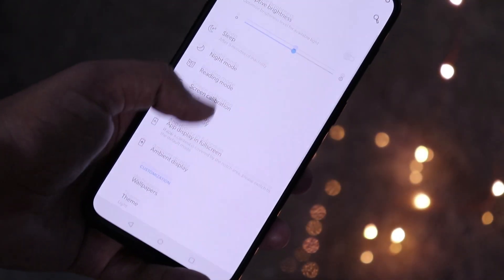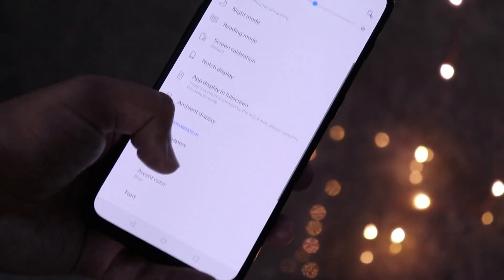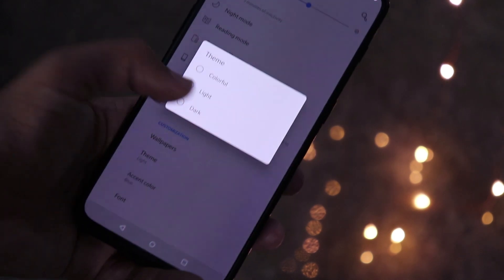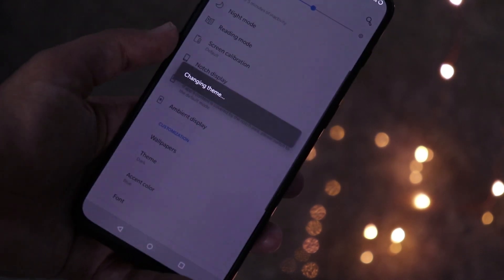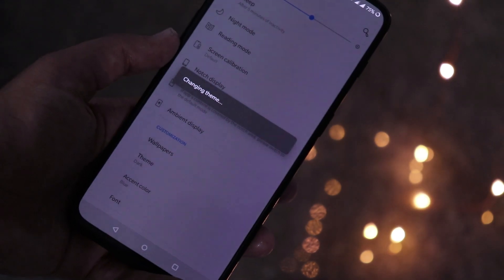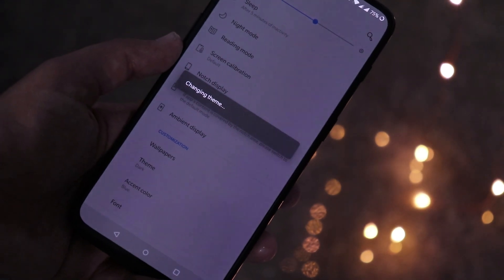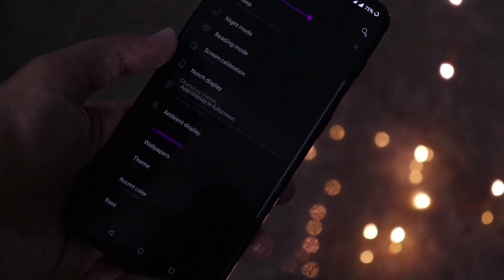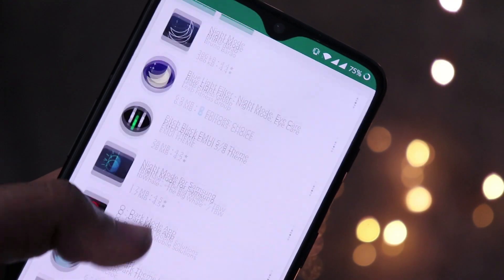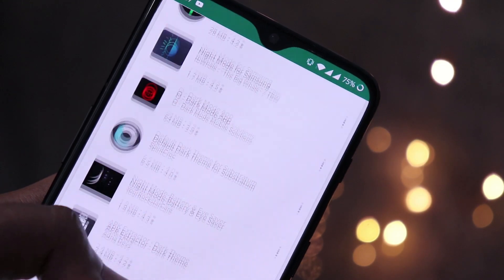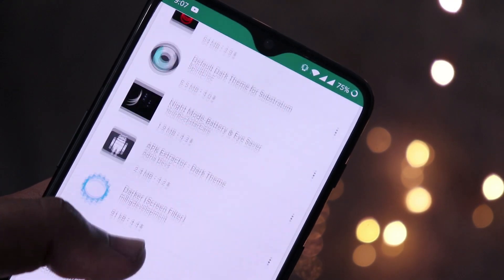Next, get dark mode on your device. This is a must for me — less battery consumption, looks classy, and it's best for AMOLED screens with deep blacks. If your phone doesn't support dark mode natively, there are apps on the Play Store that can help you achieve this.